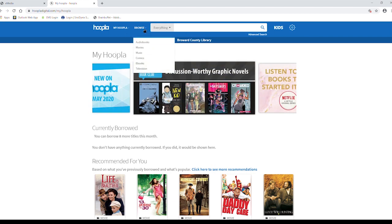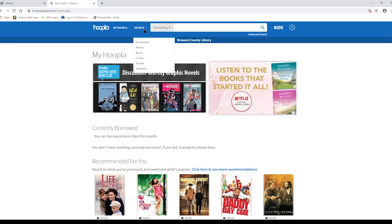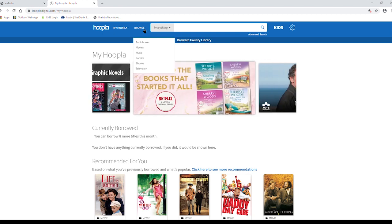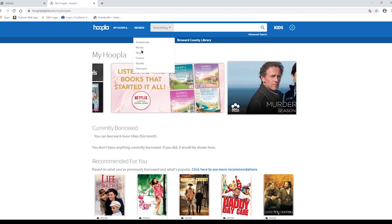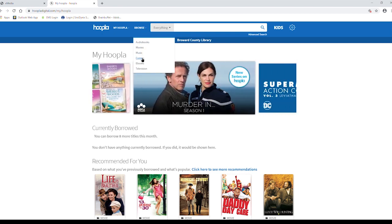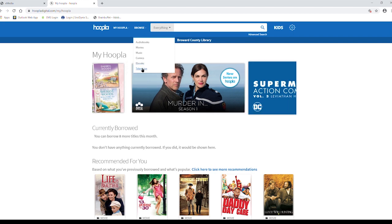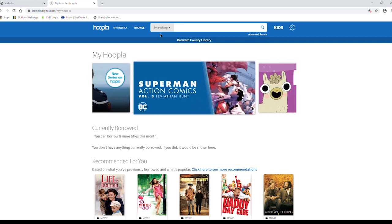If you hover your mouse over the browse area, you can search based on media such as audiobooks, movies, music, comics, ebooks, and television.